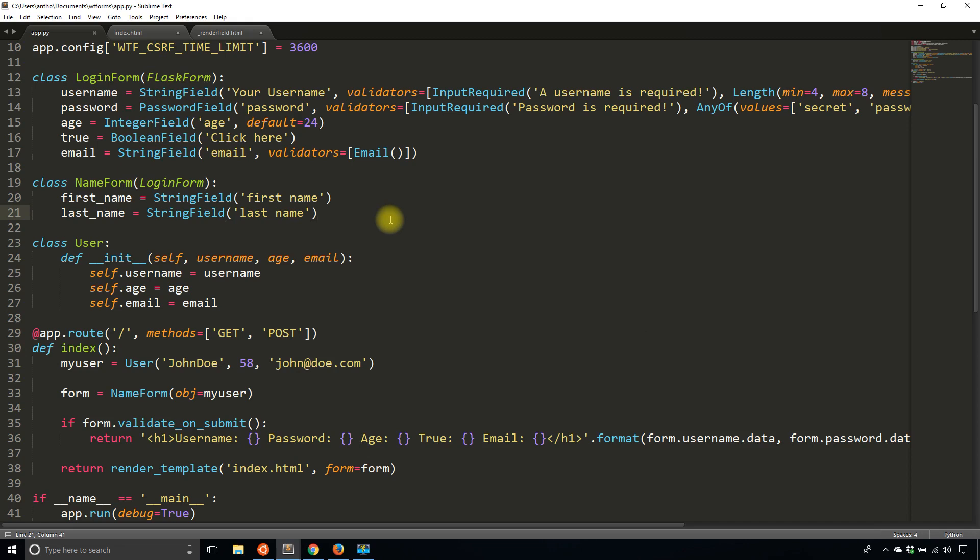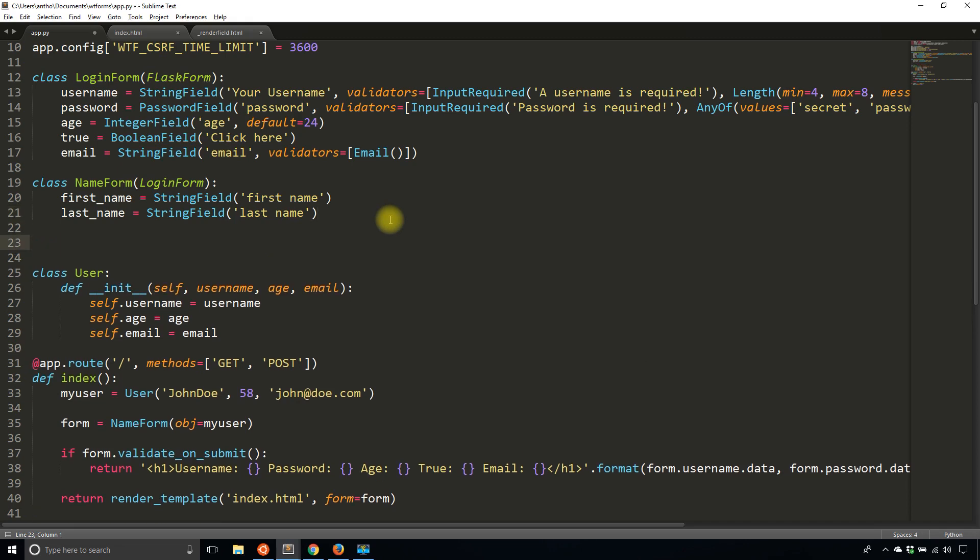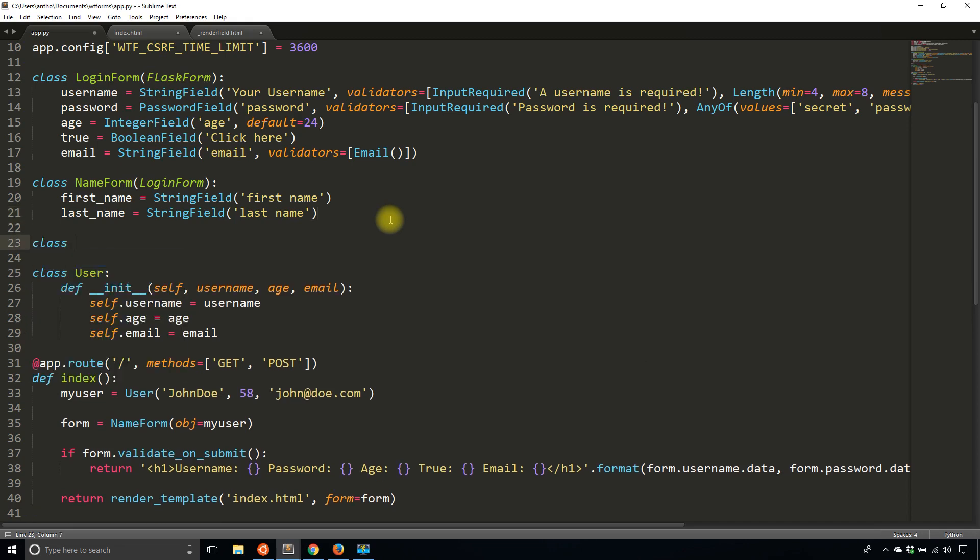First, let me create a new form and I'll call this a telephone form. Class TelephoneForm. As you can guess, this form is going to have information about telephone numbers. One of the things that you need to watch out for here is this form actually won't inherit from anything.